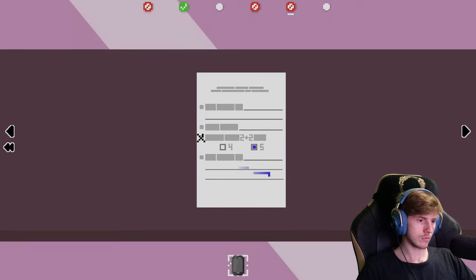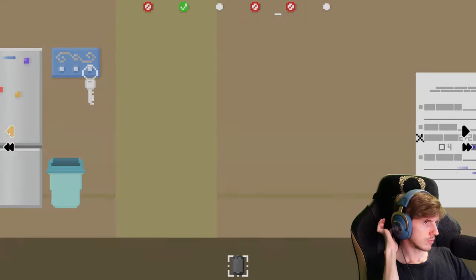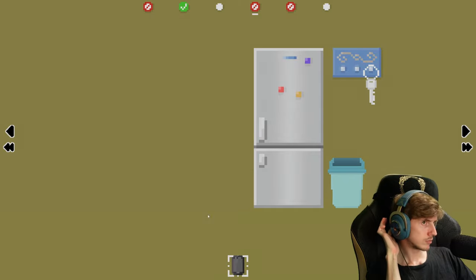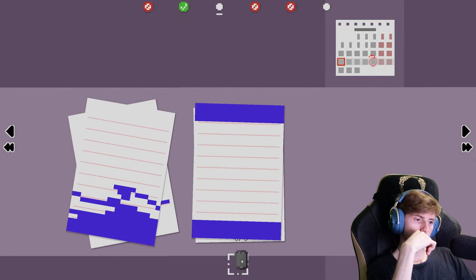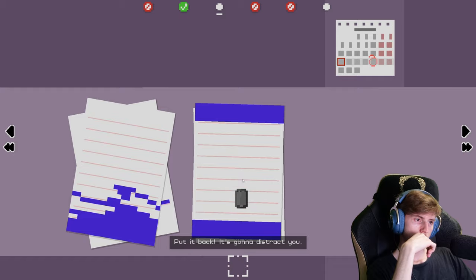No cheating. Put it back, it's gonna distract you.